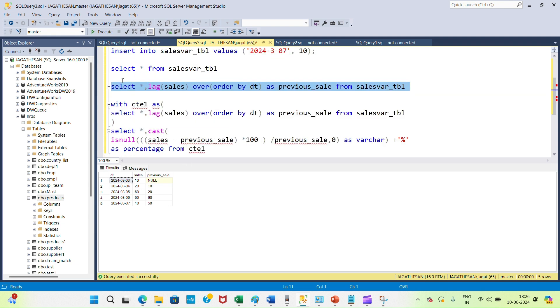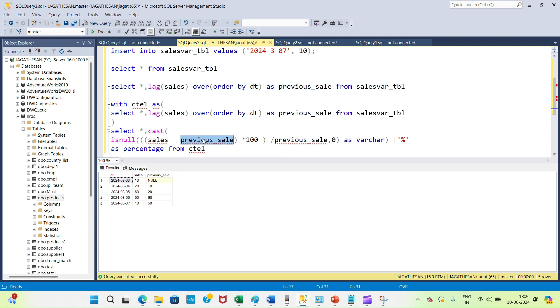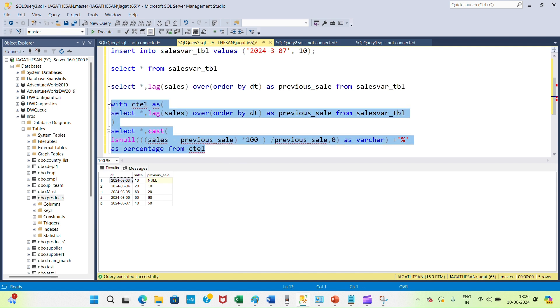Now I am using a common table expression with a formula for percentage. That means sales minus previous sales times 100 percentage. Then I am dividing by my previous value. So let's see what the output is using common table expression.